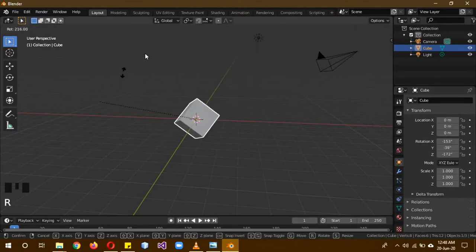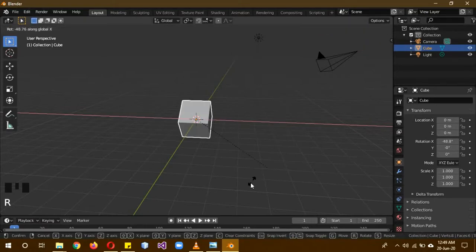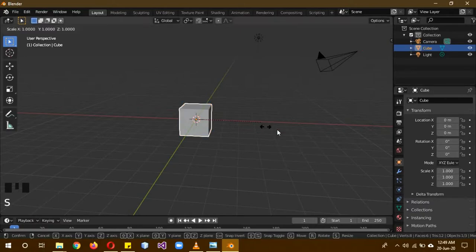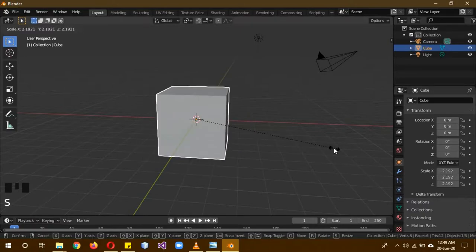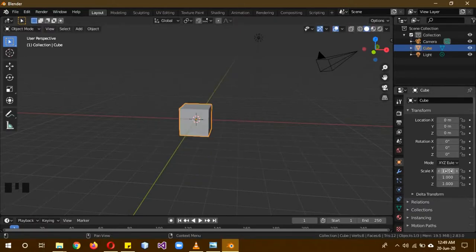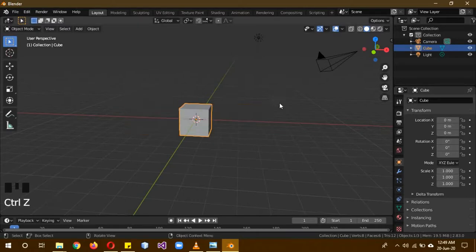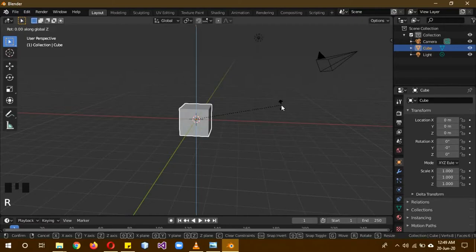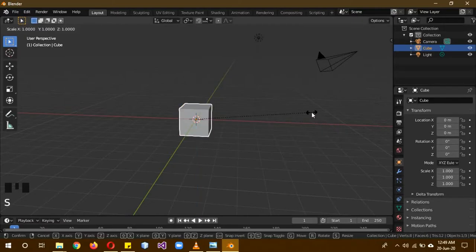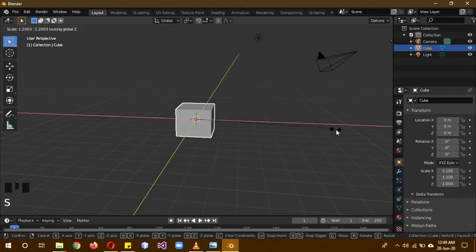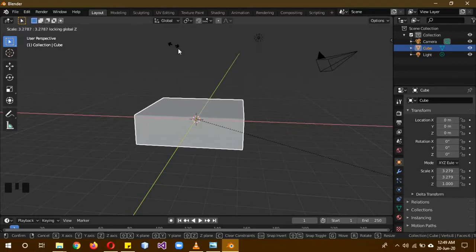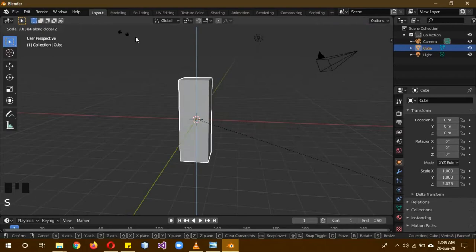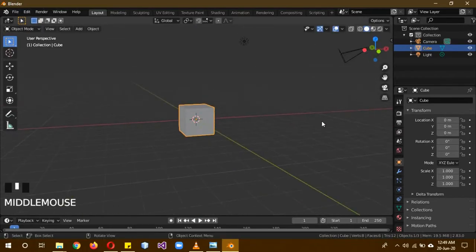You can use the shortcut key G to grab and move it around. As you can see, these values also change when I grab it. You can also rotate it from over here, or you can use the R key to rotate it around. And you can also restrict it - like if I click R and X, it will only rotate on the X axis. You can also scale it. Scaling means changing its size. So you can scale it on a specific axis, or you can scale it like S, Shift, Z. So now it's scaling on all the axes except for the Z axis. Or it could be S, Z, so now it's scaling only on the Z axis.